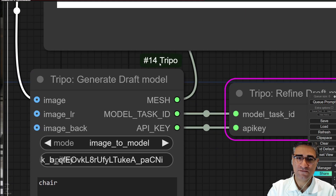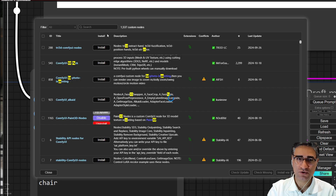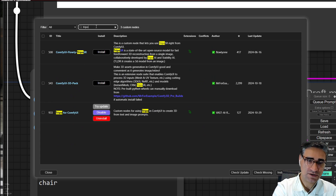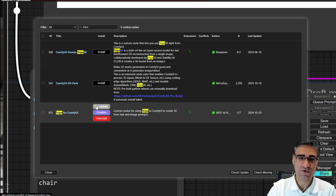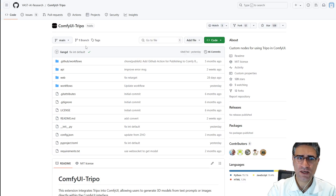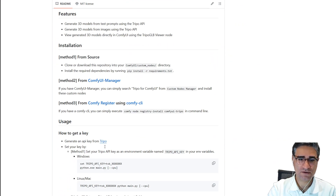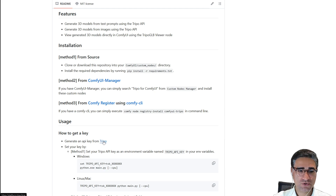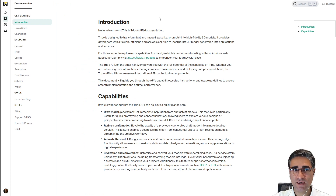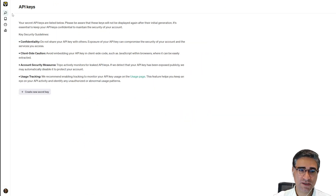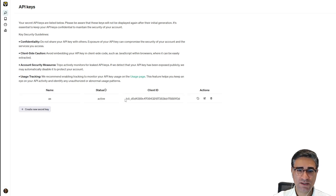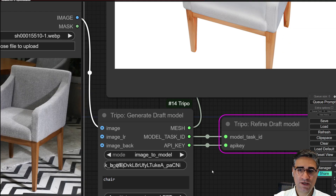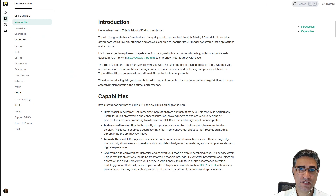Today is the last day of October. For installing Tripo AI, go to the ComfyUI Manager, search for 'triple', find the Tripo for ComfyUI node, and click Install. Go to the GitHub repository to find the link. You should get an API key from the Tripo website — open an account, go to the API key page, generate a new API key, and copy it.